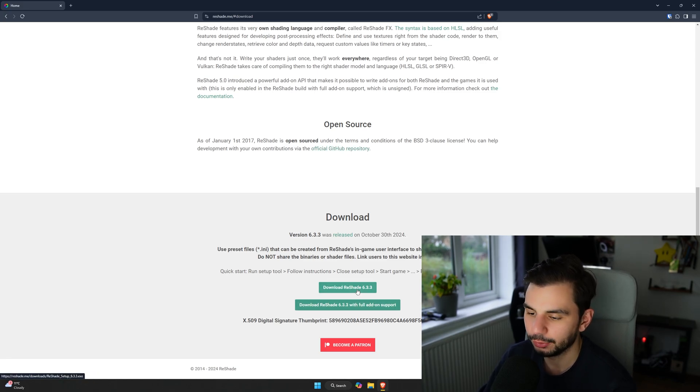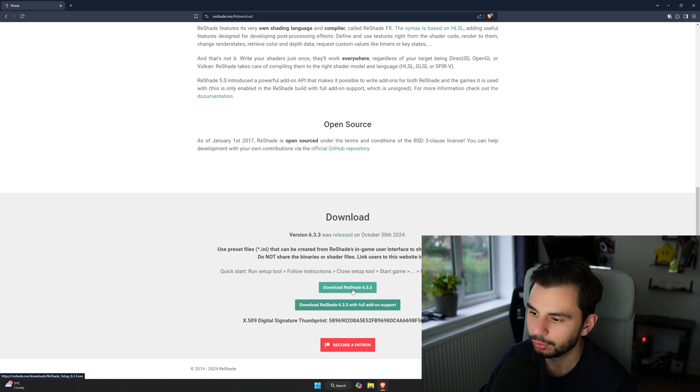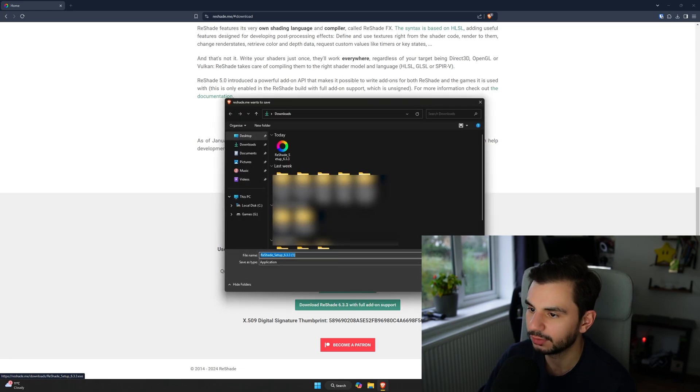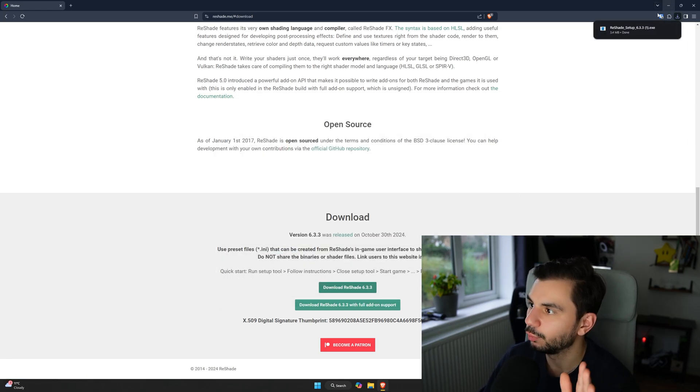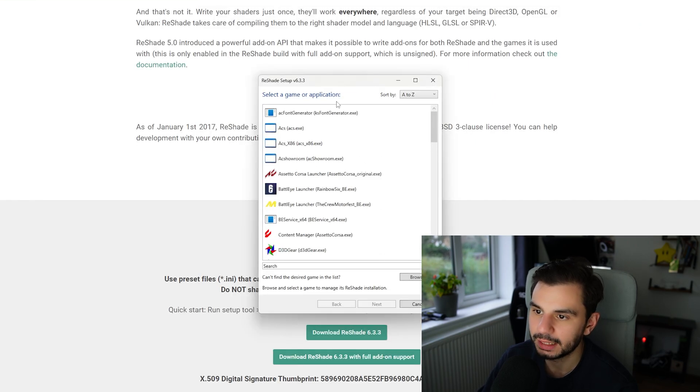You don't need the full add-on support, you just need version 6.3.3 or if there's going to be one later. Save that to your downloads and once that's downloaded you can open it.